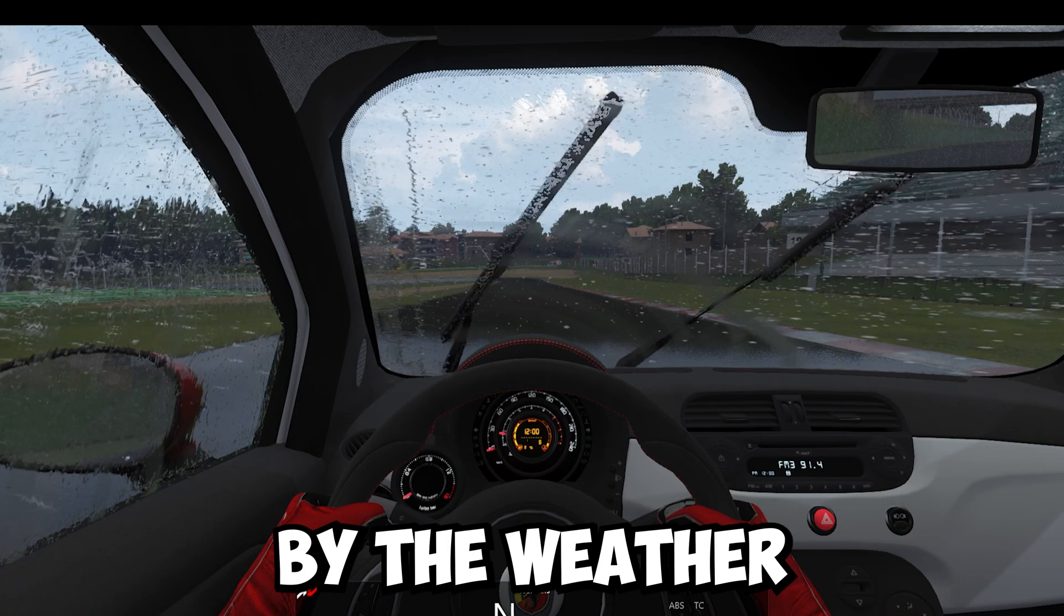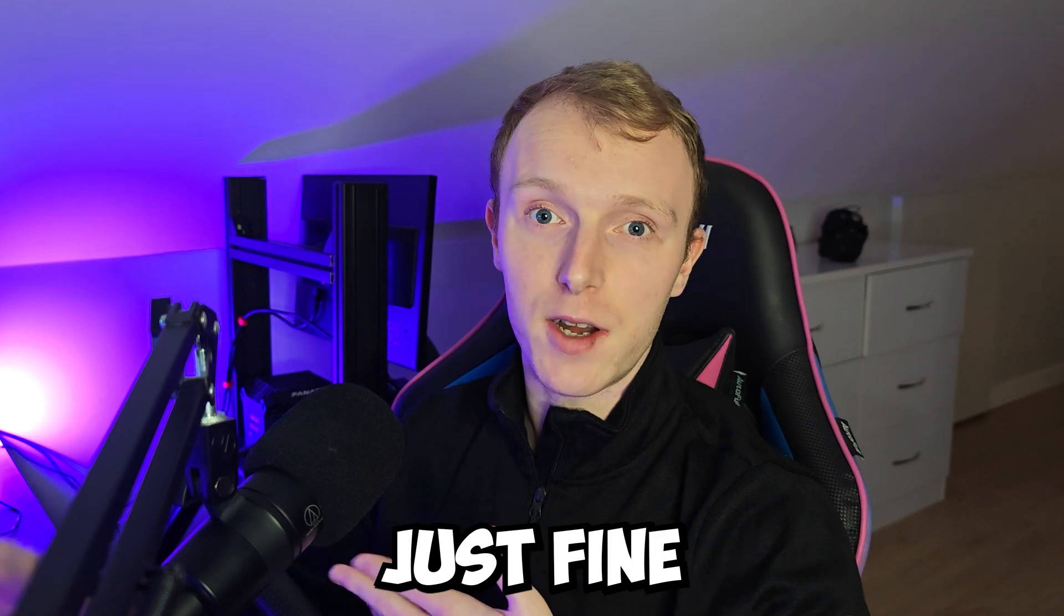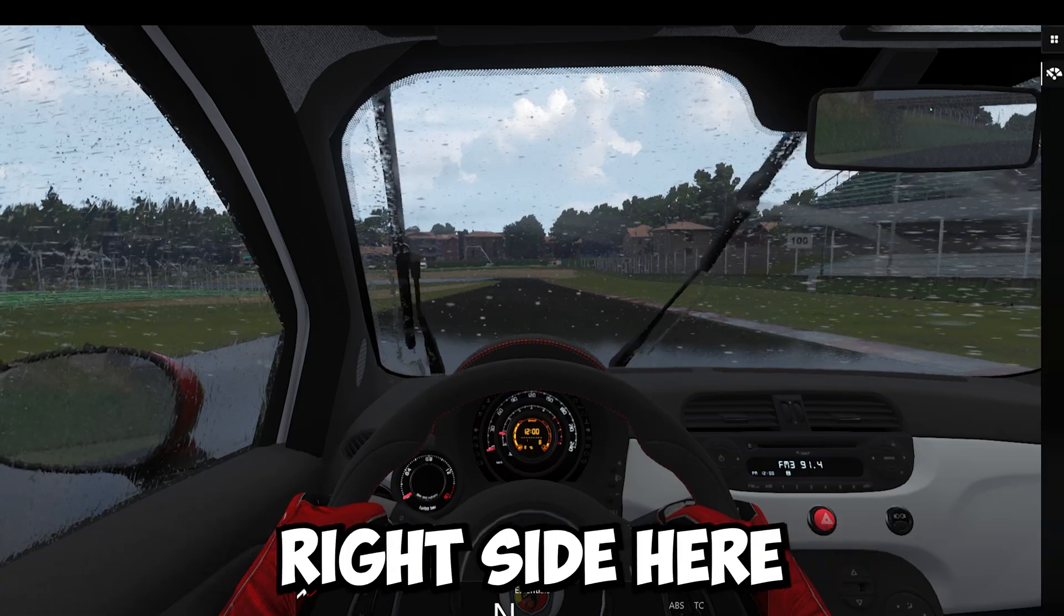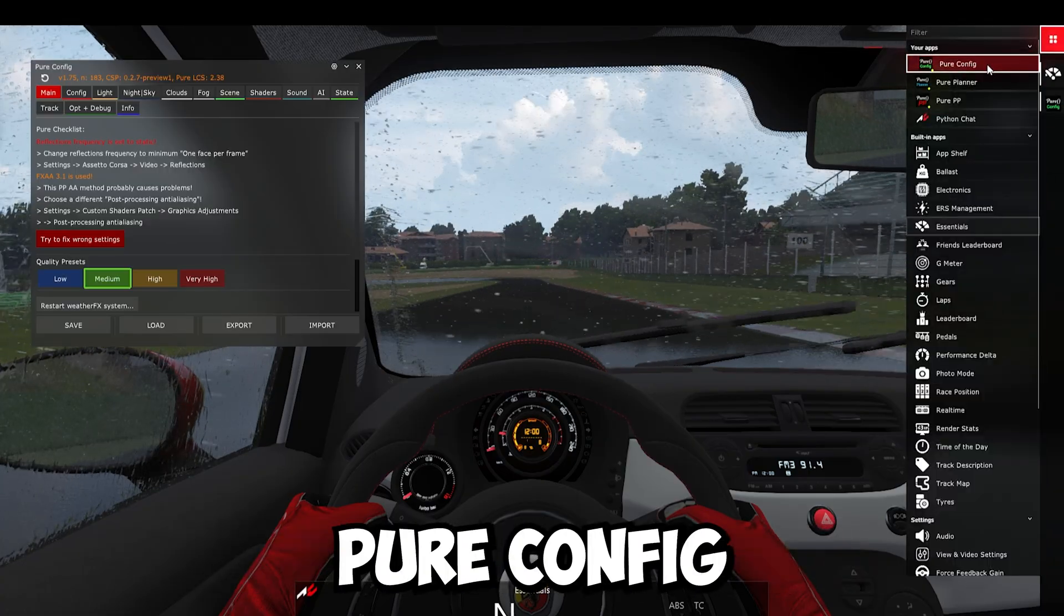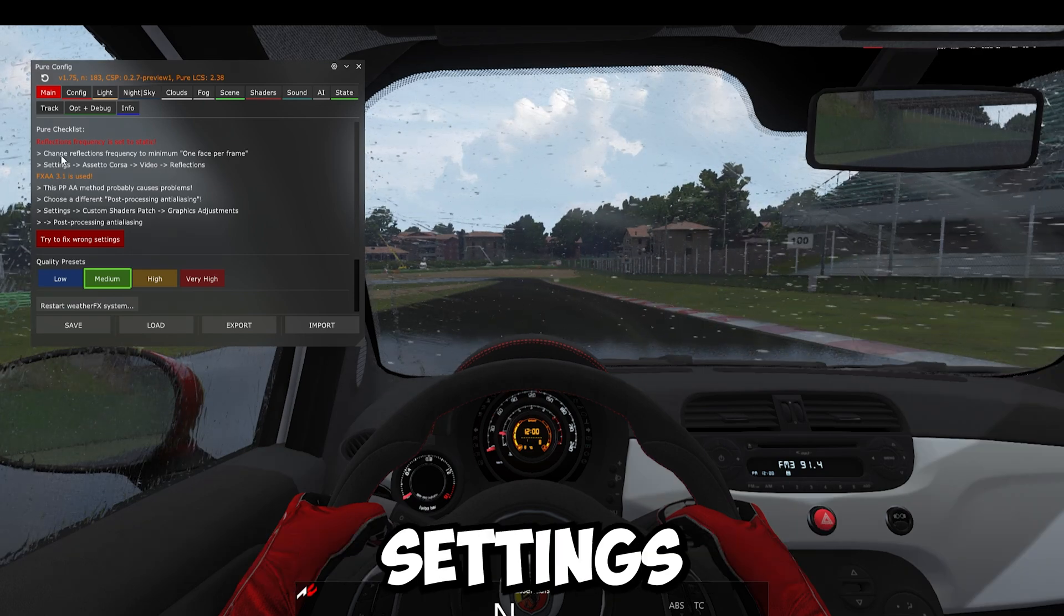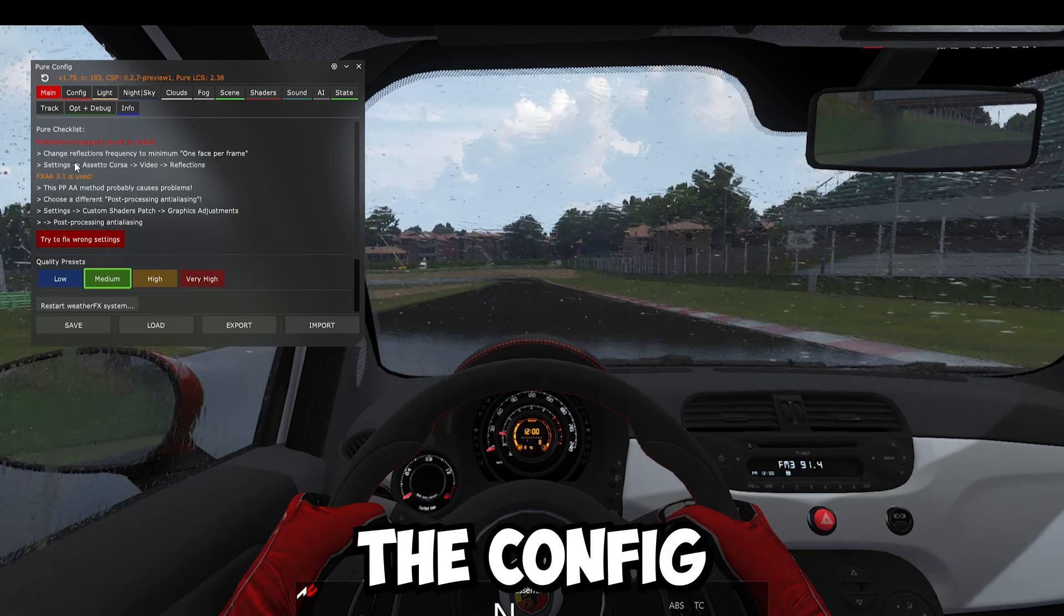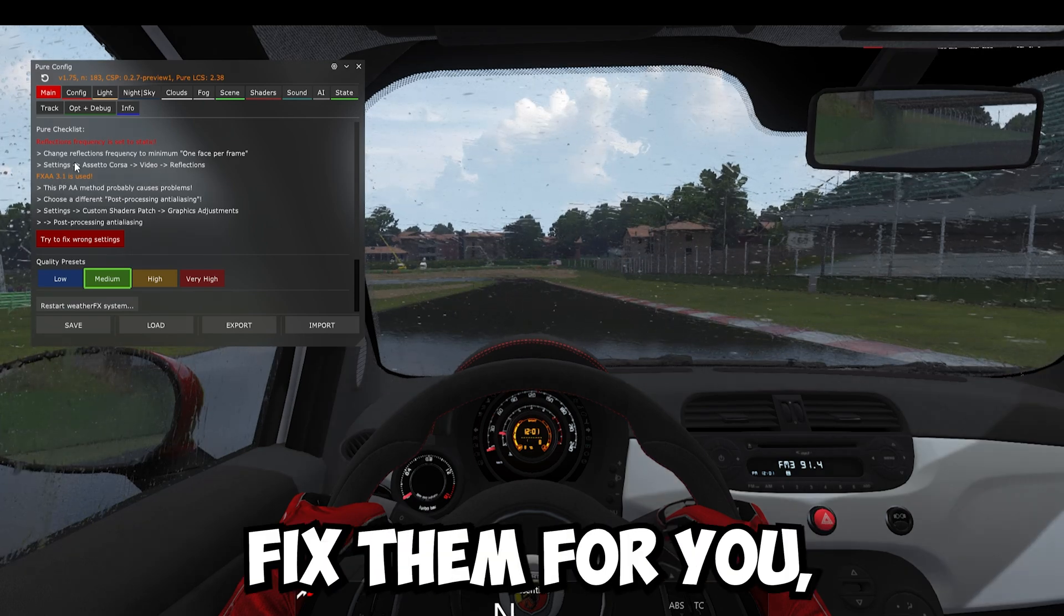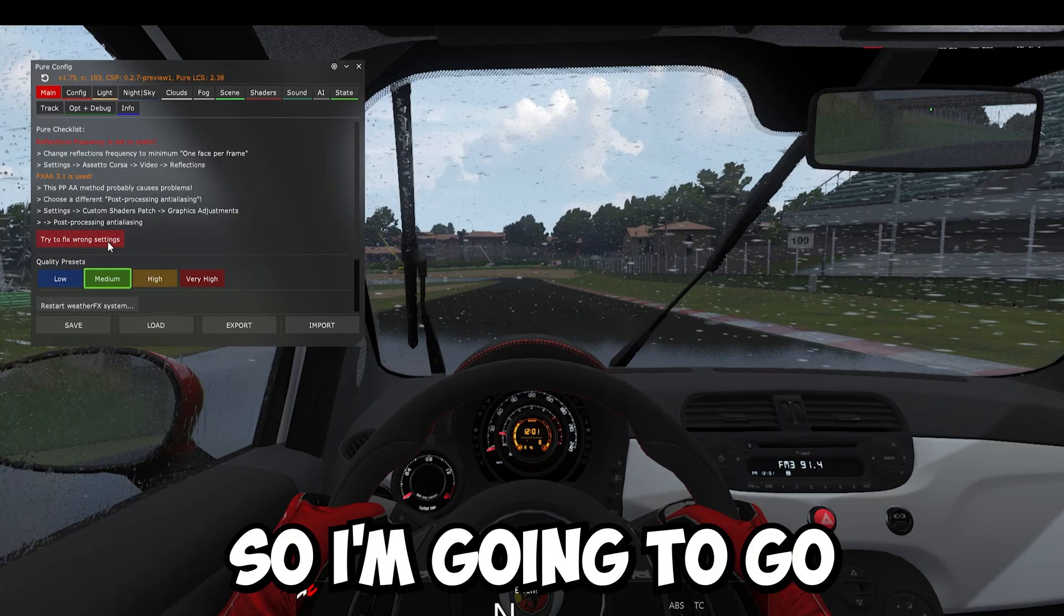Judging by the weather that I'm getting at the moment, it's worked just fine. But let's hover your mouse over the right side here. Click on All Apps and then you want to press Pure Config. Now, if you do have any incorrect settings like I do here, the Config app will tell you and try to fix them for you, which is very handy actually.